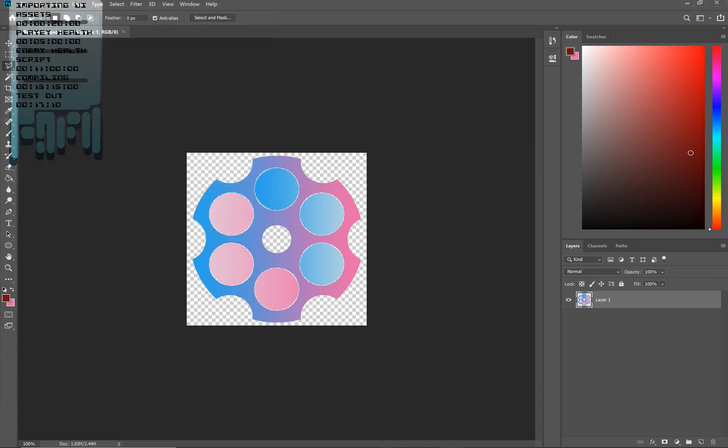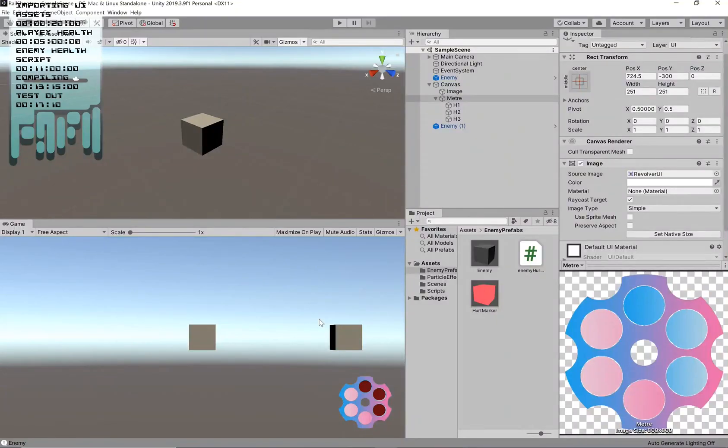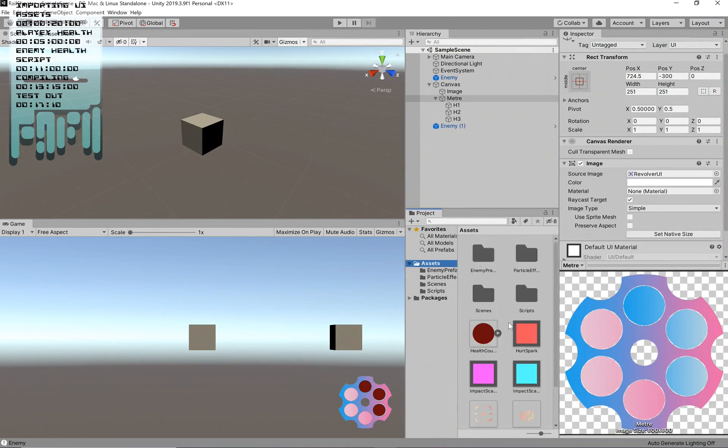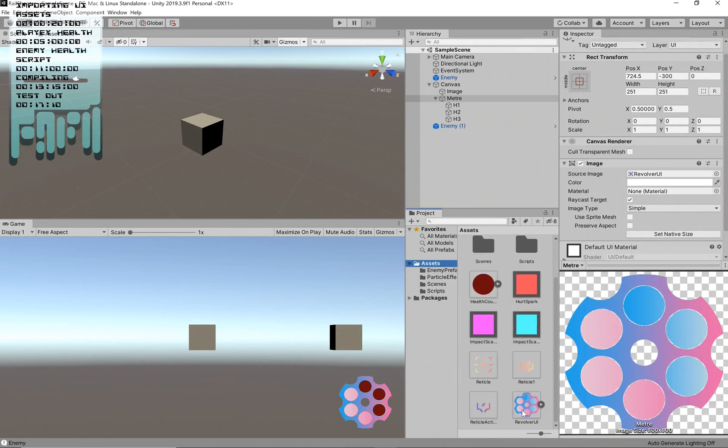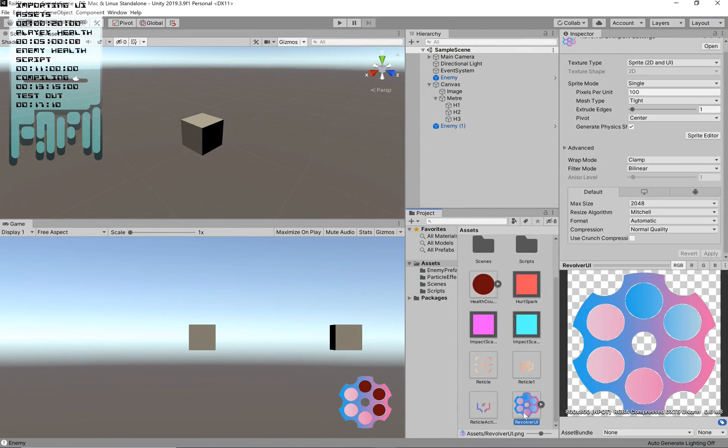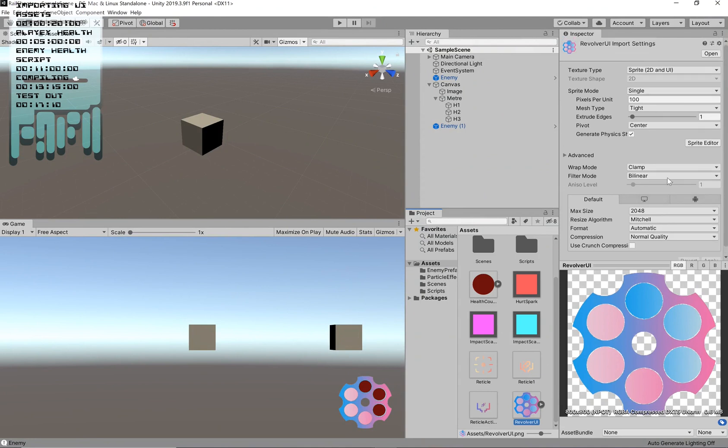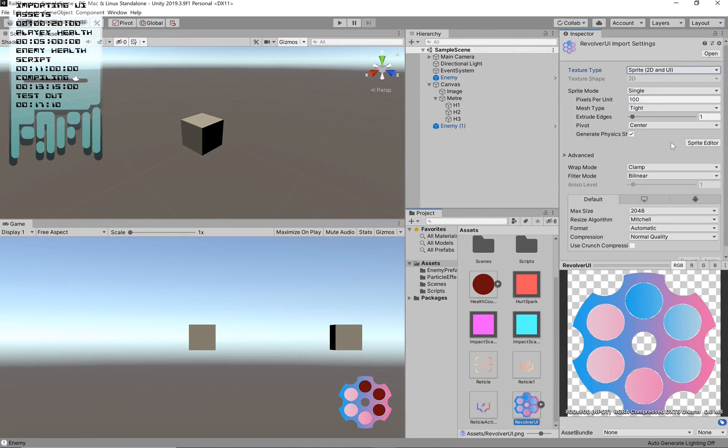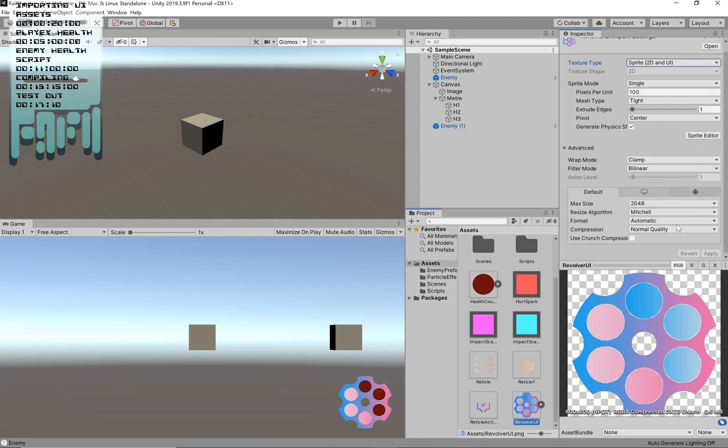So when we return to Unity, our component will be there waiting for us. So there you see, I've got my revolver UI. Once it's here, your texture type is going to be set to default. You want to change that to 2D UI and then hit apply. Mine are grayed out right now because I haven't actually done anything, but you'll have these buttons where you can interact.